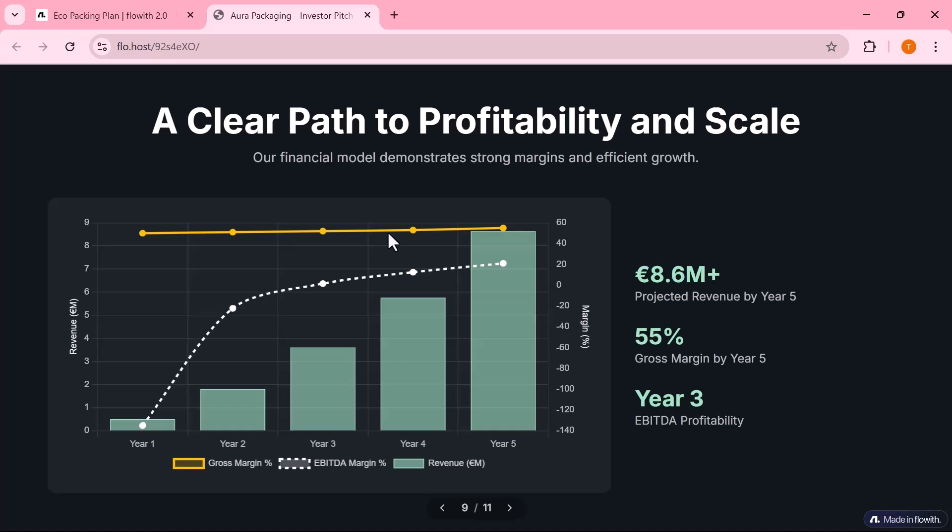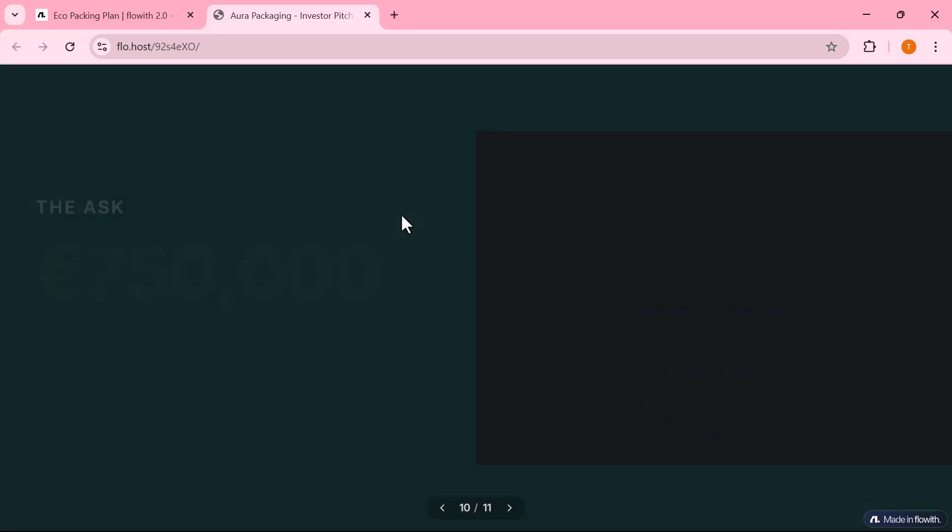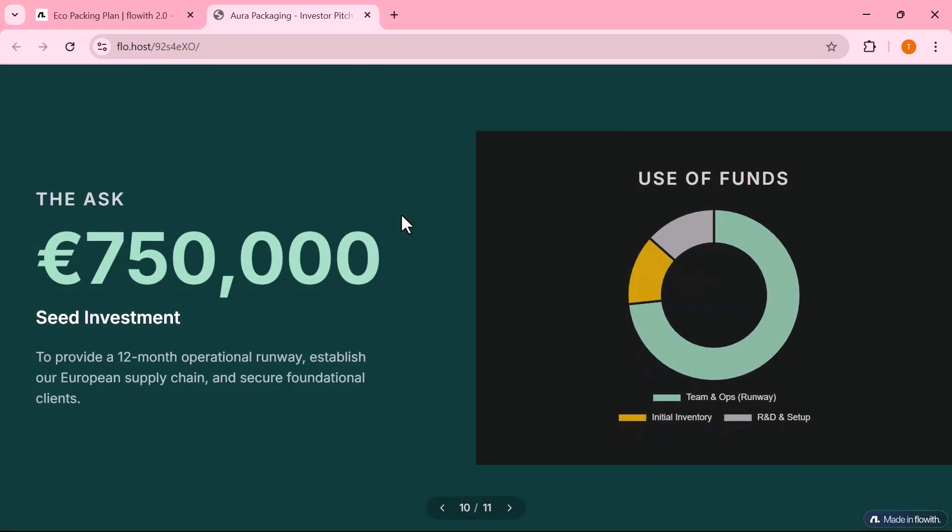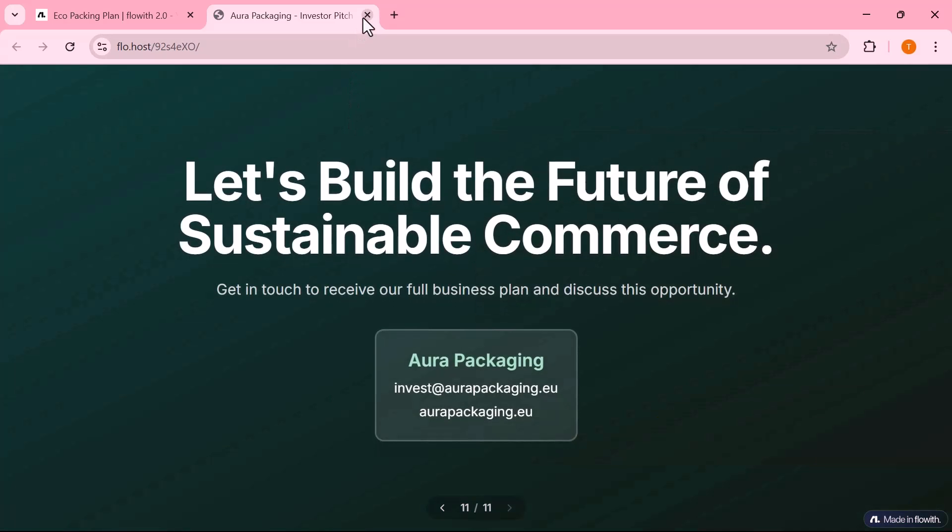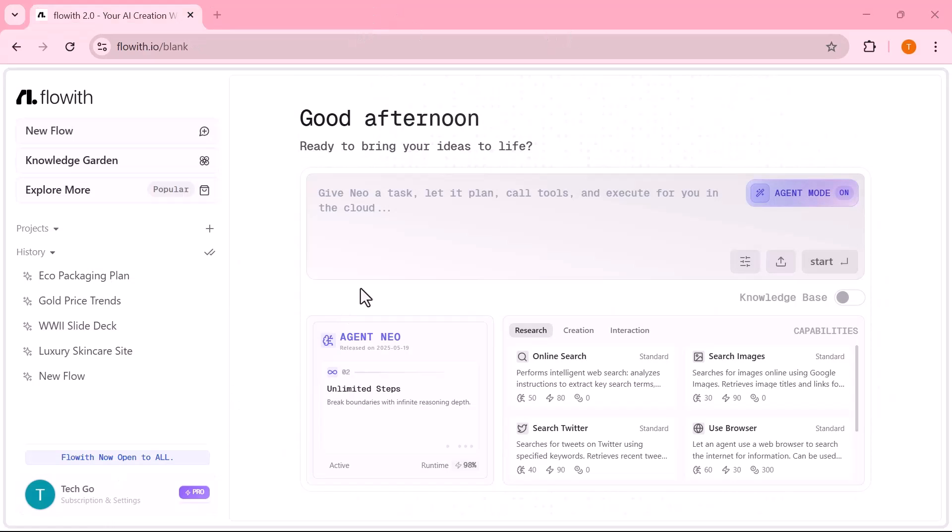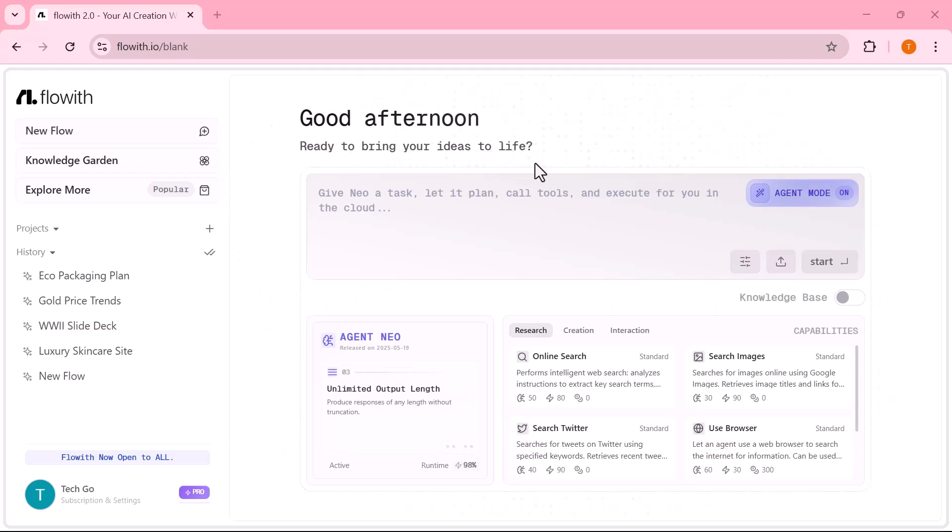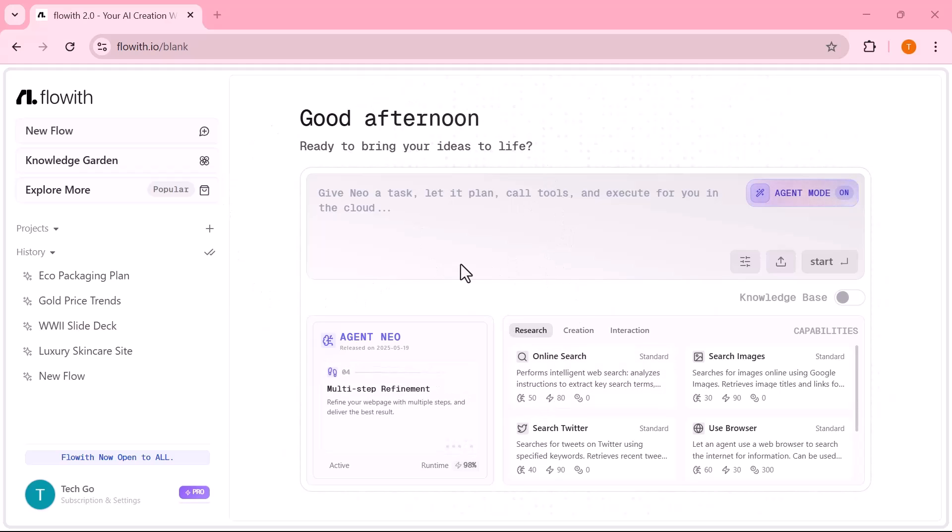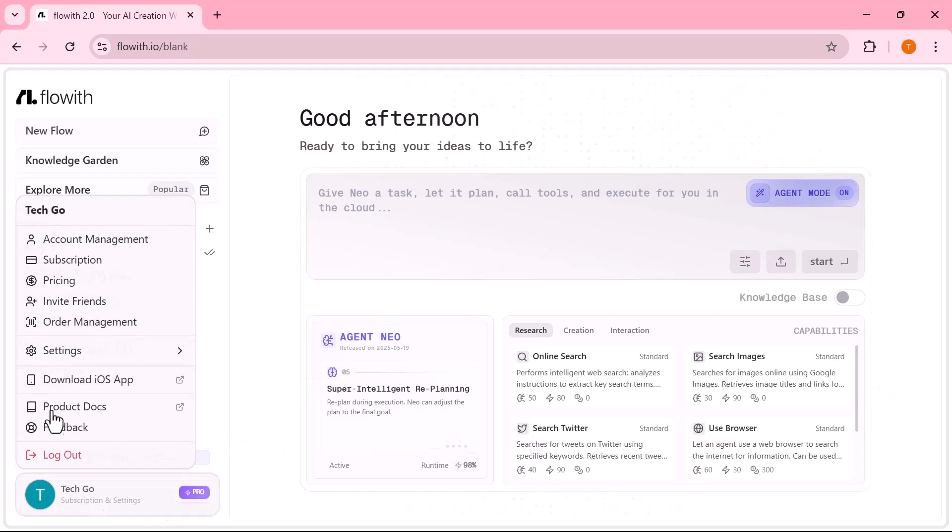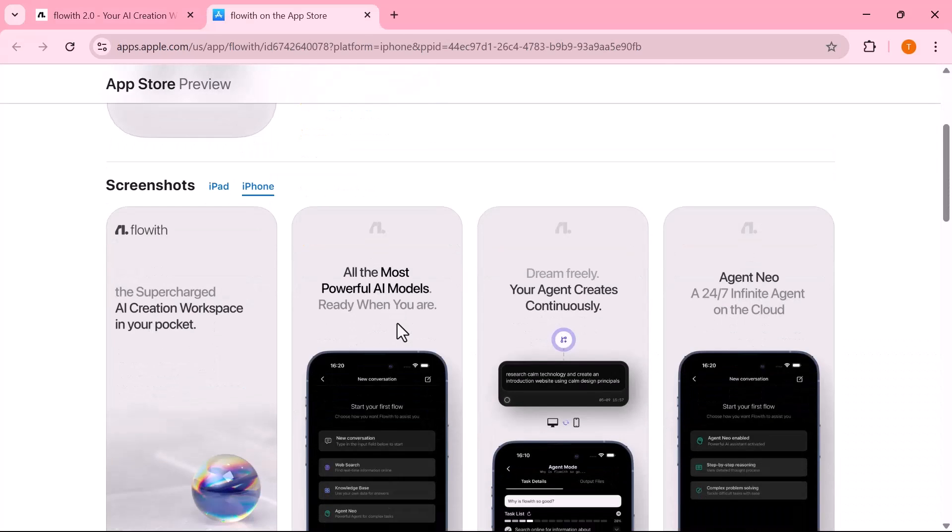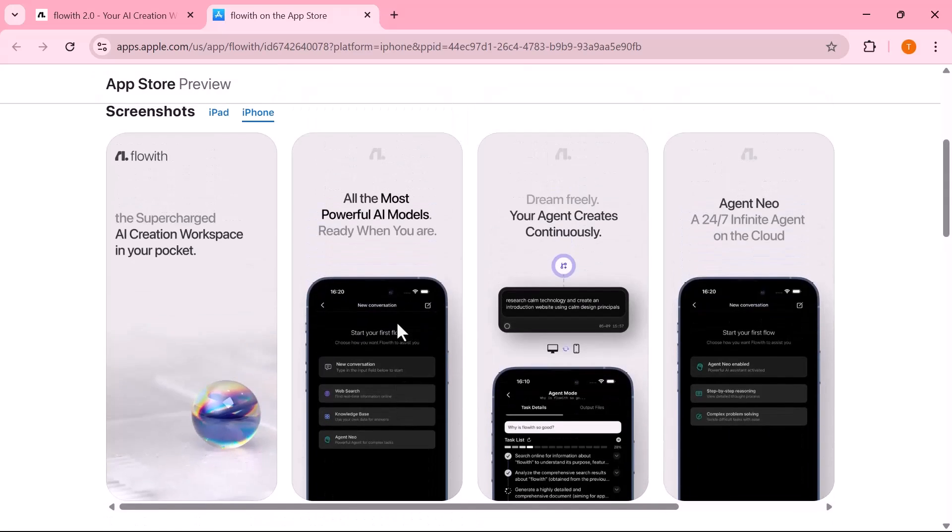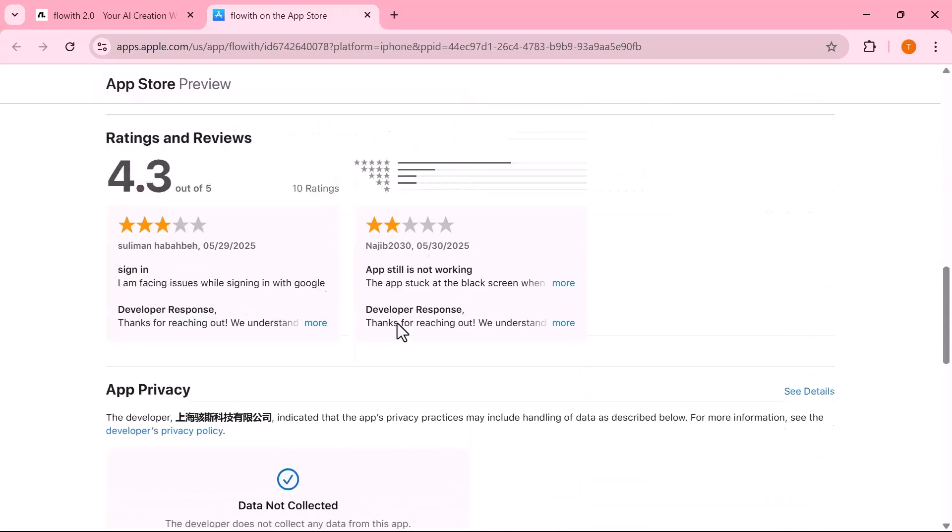Now, let's talk mobility. Flowit Neo isn't limited to your desktop. Whether you're on the train, in bed or on vacation, you can assign tasks and monitor progress directly from the Flowit iOS app. Same planning, same collaboration, same execution power, right in your pocket.